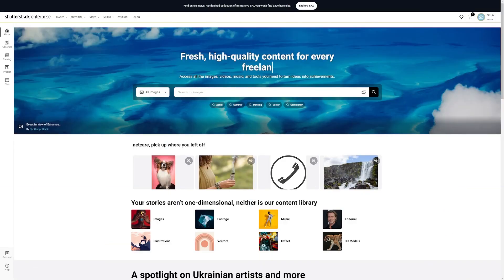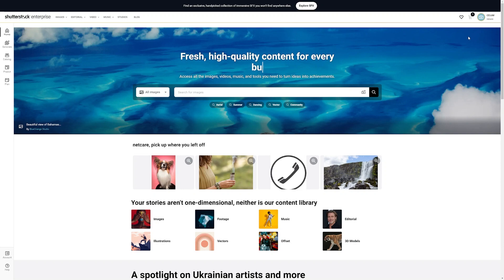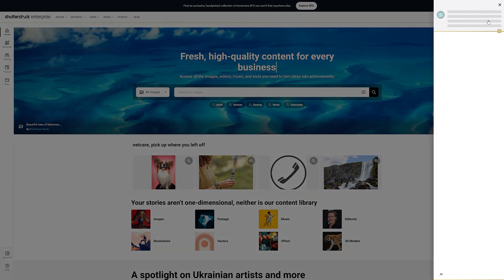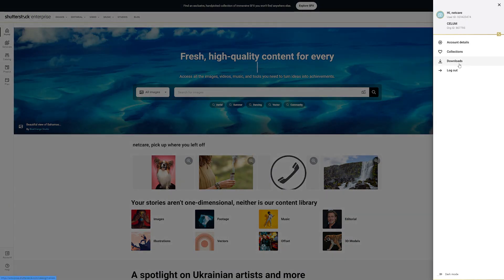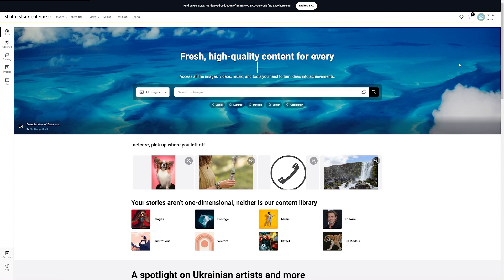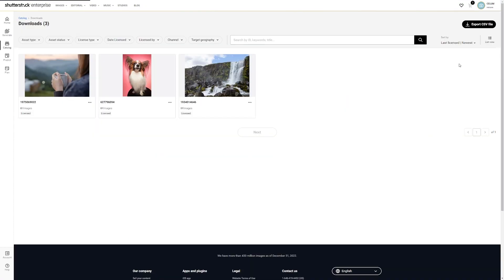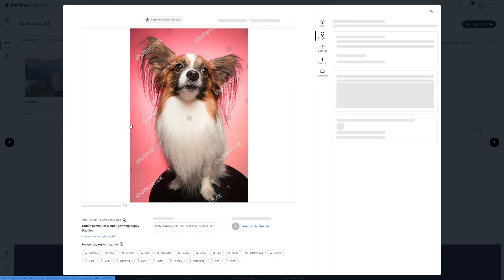The Shutterstock integration for CELUM automatically synchronizes all your licensed stock footage from Shutterstock into CELUM. In the download section of Shutterstock you can see that three images have already been purchased. Our integration takes these images and transfers them to CELUM.